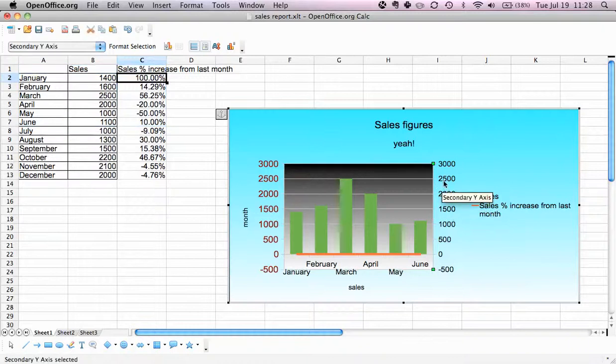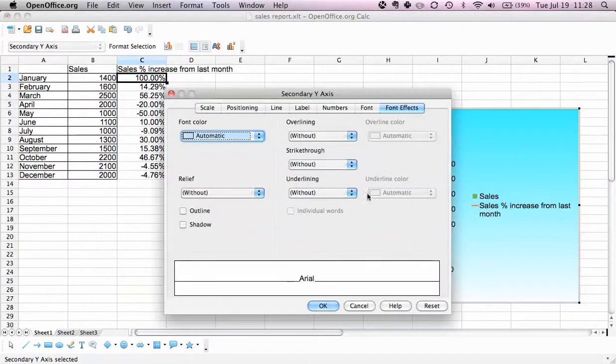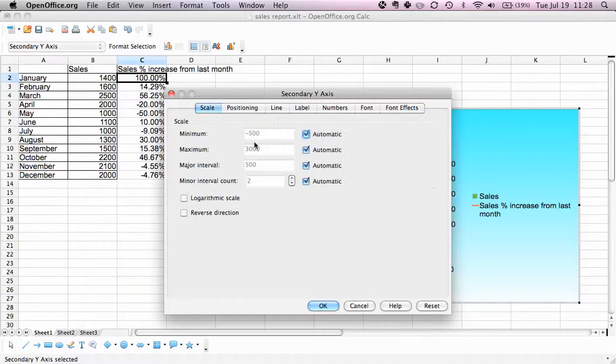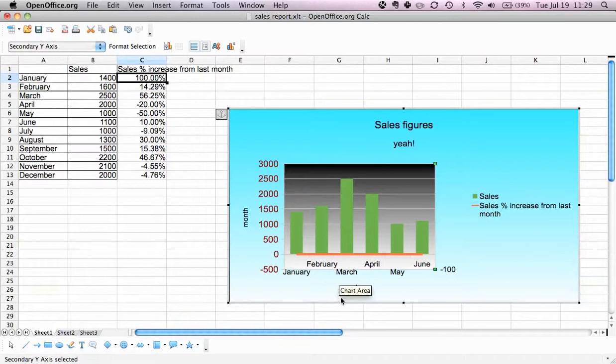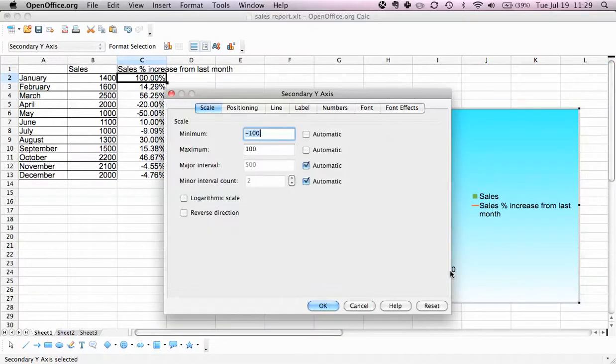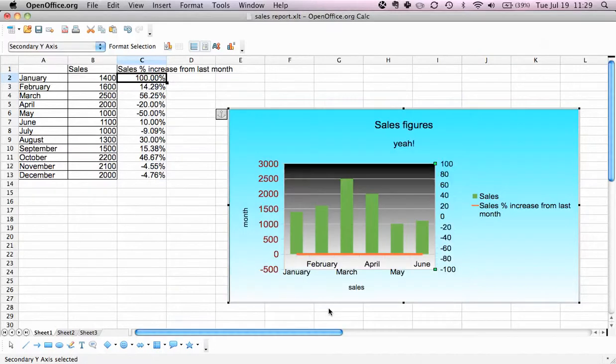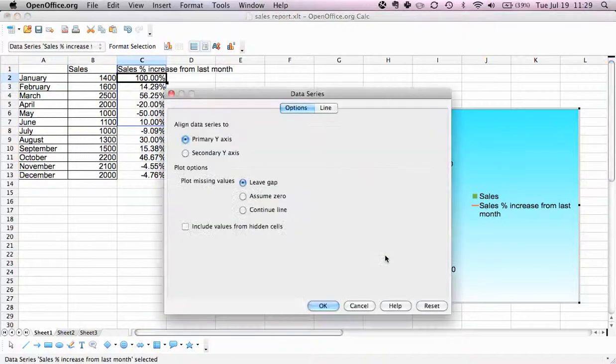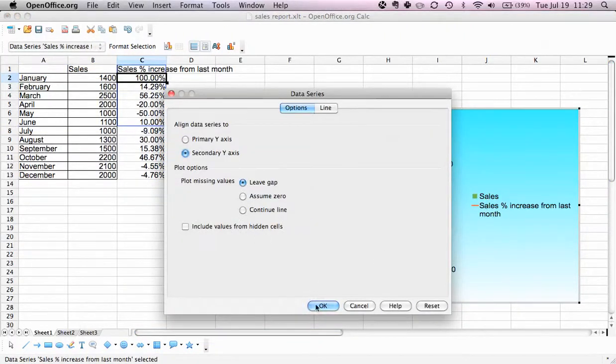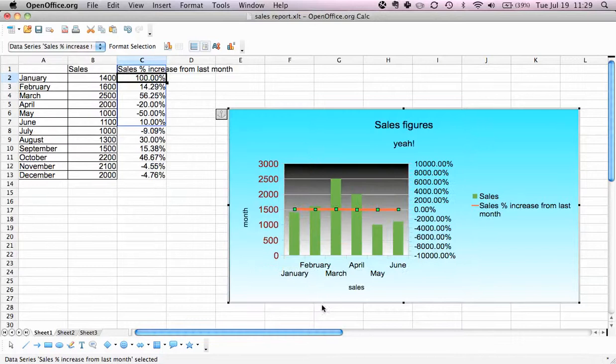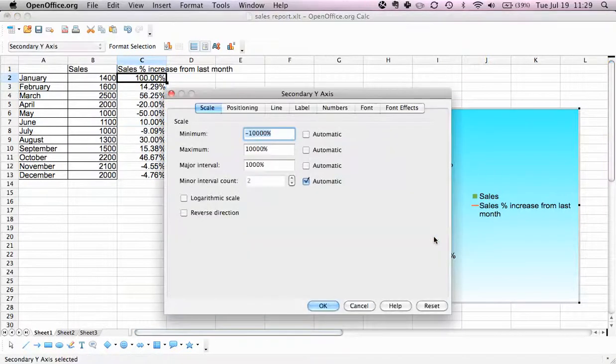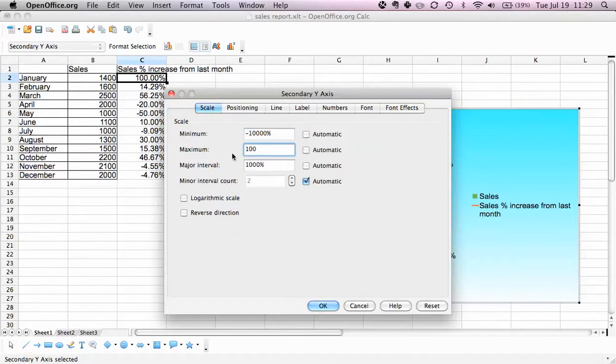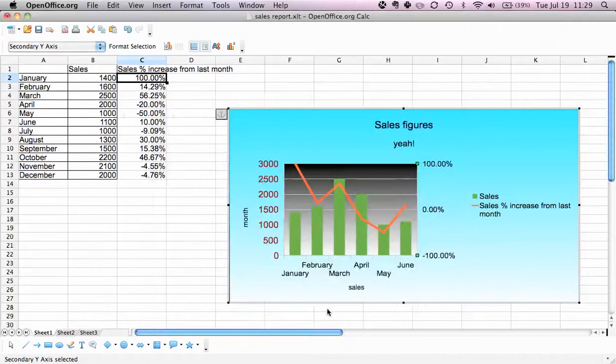We can say scale, we can say don't do automatic maximum. Set maximum to 100, minimum to minus 100, major interval to 100. Now we can select this one and assign it to the secondary y-axis and click OK. Now you see it's proper and displays correctly.